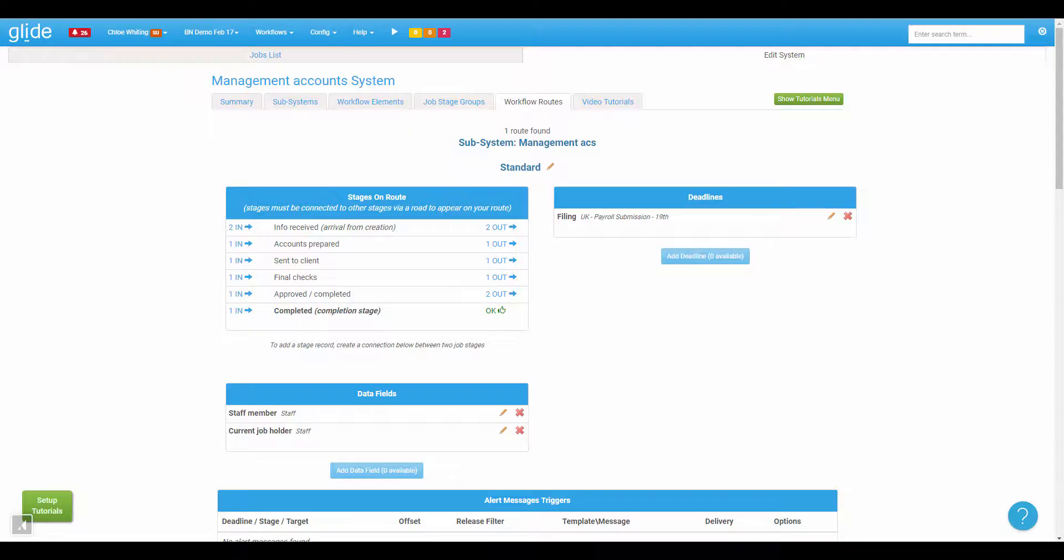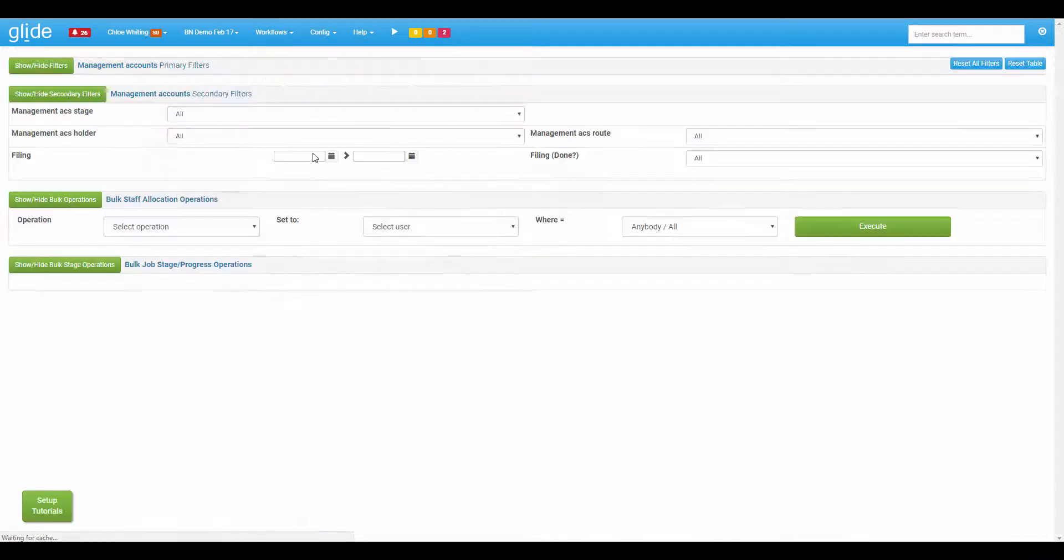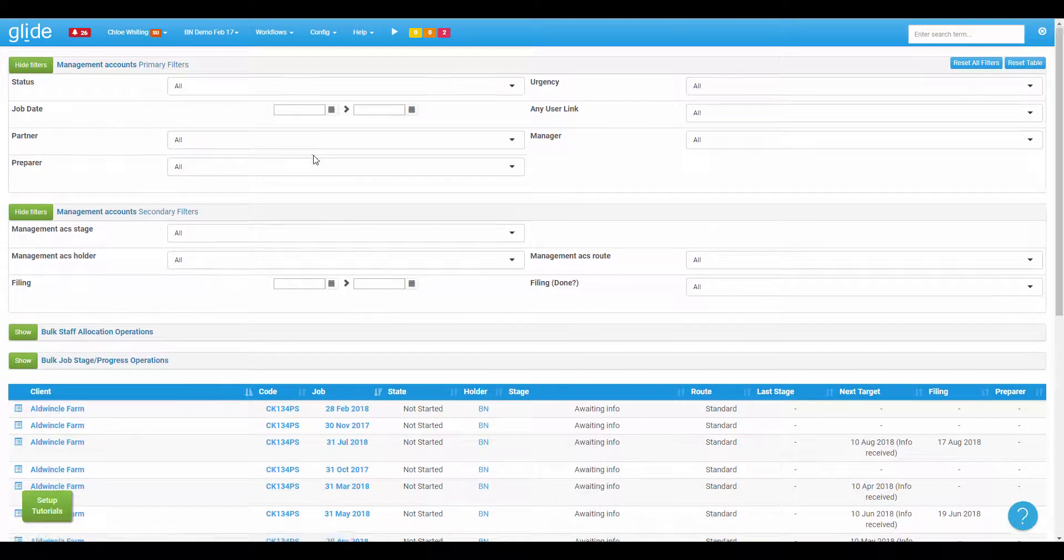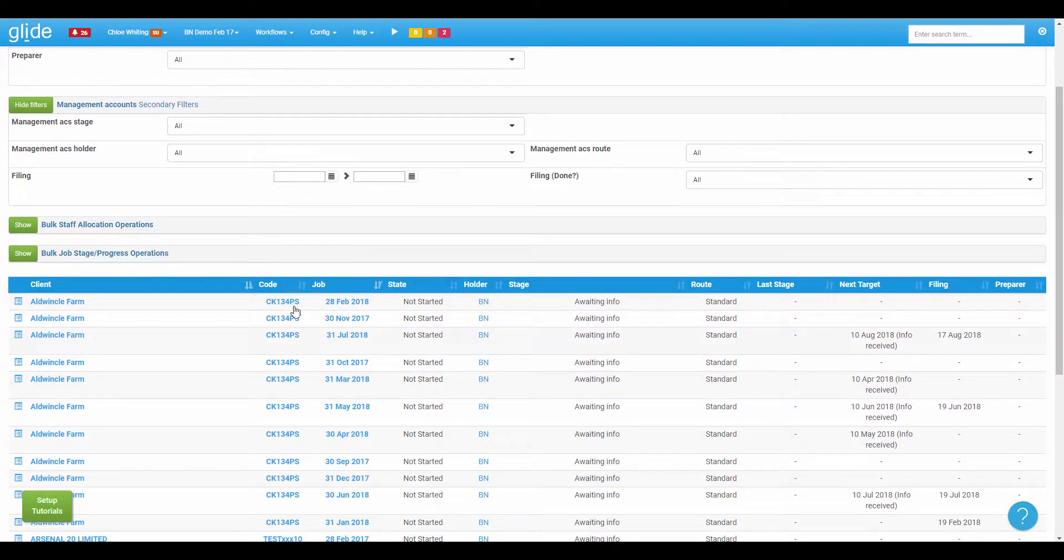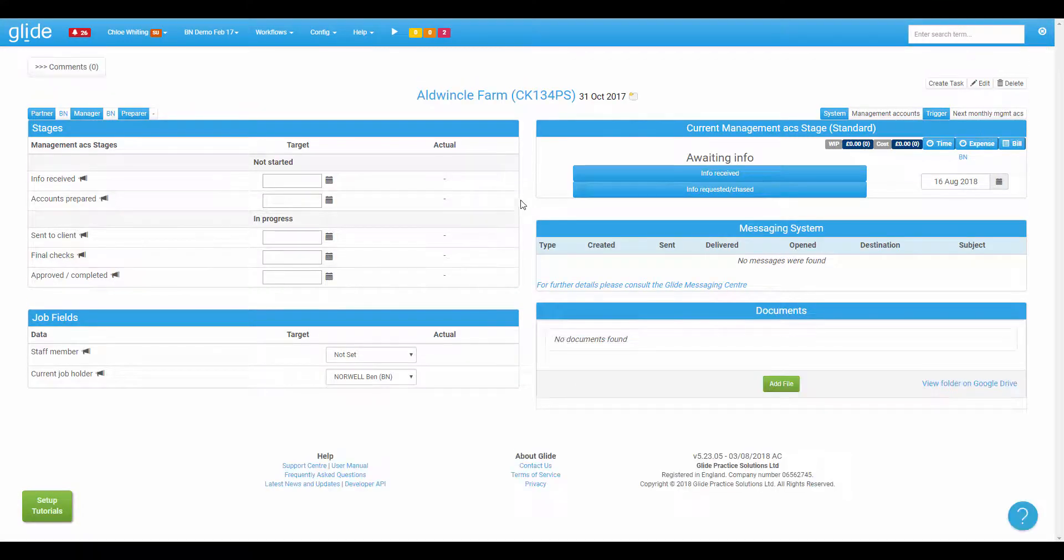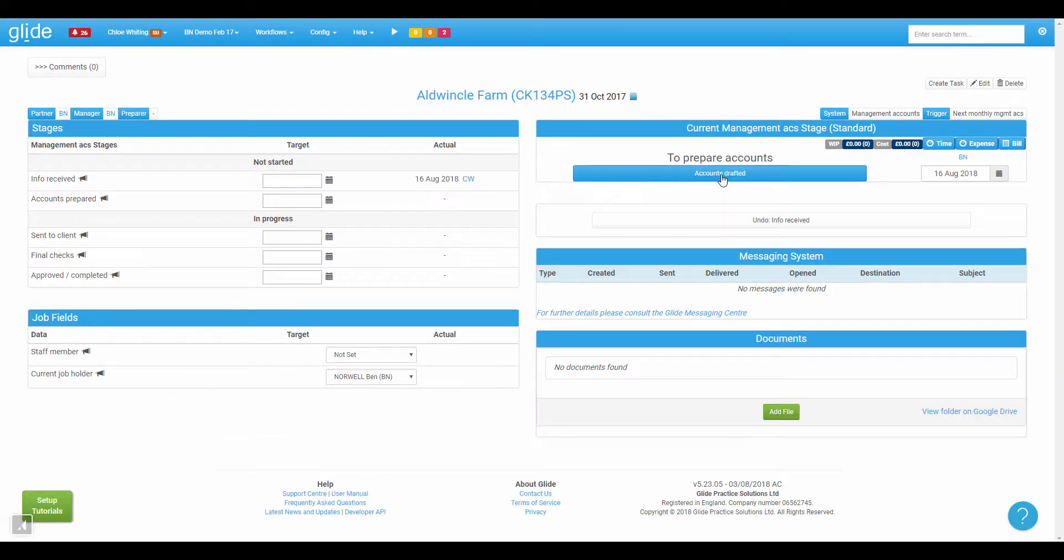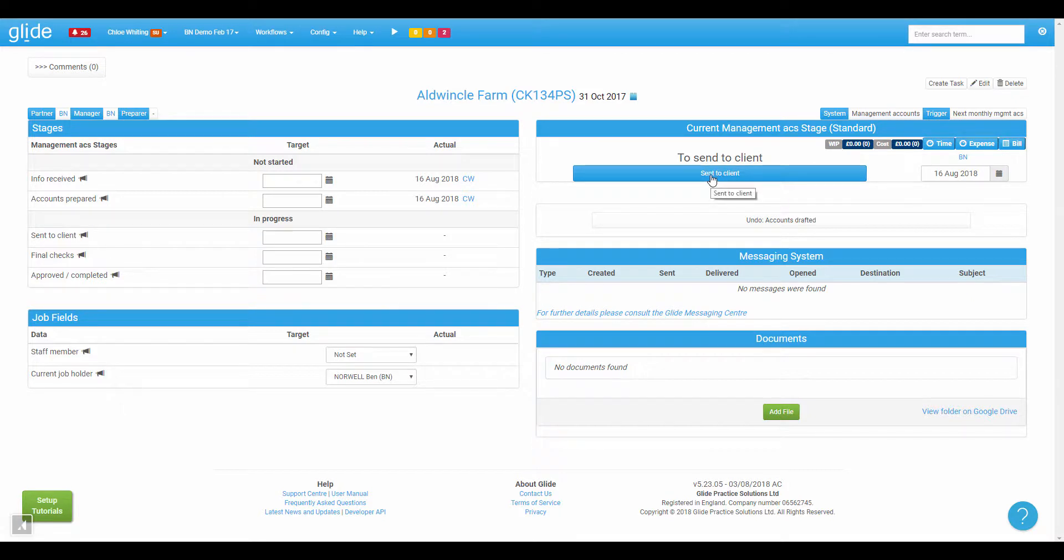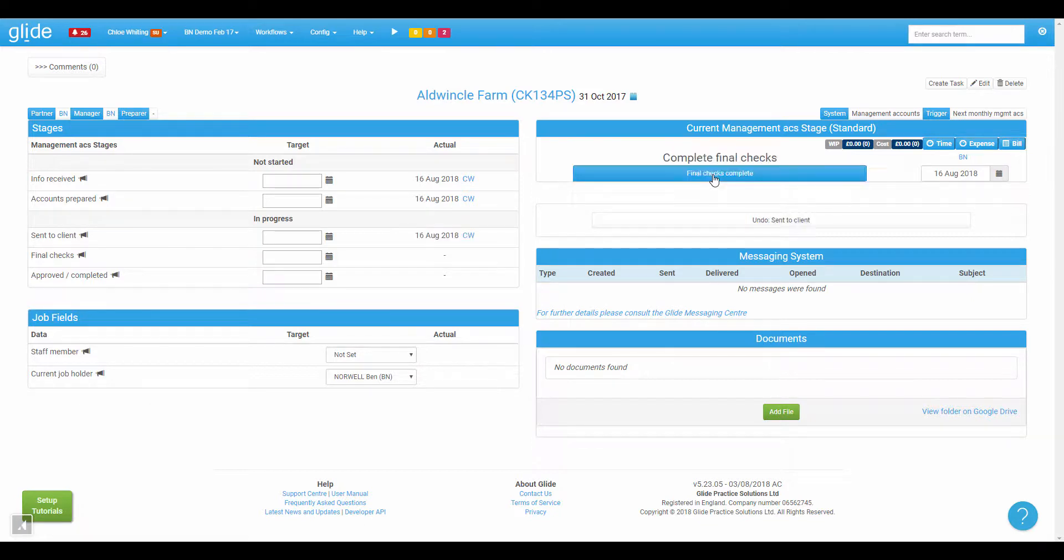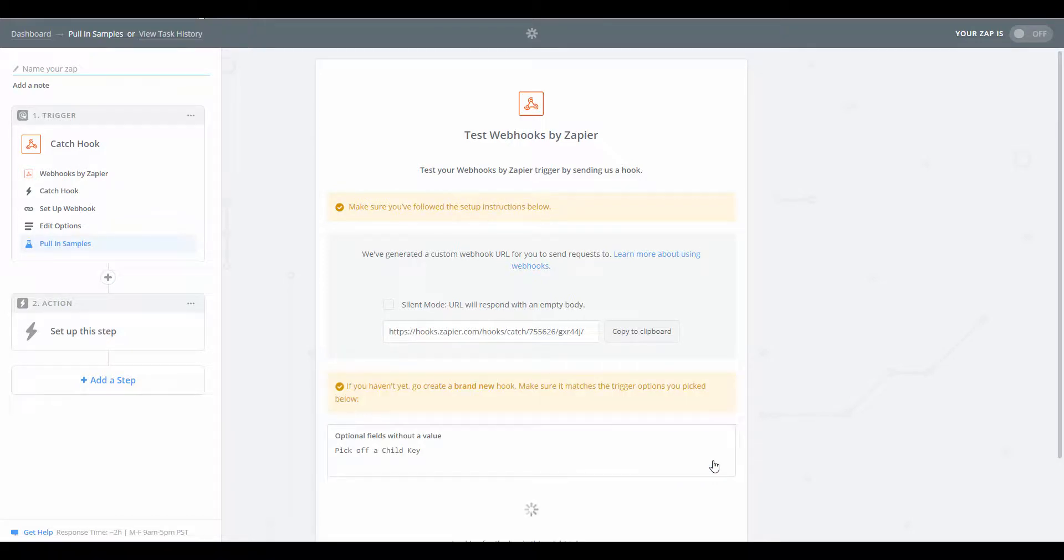So we need to go into a management accounts job. Let's go and find any job and we're going to progress beyond the sent to client stage. So this is currently on awaiting info, so I'm just going to shoot through this workflow. And this is the button here that will trigger the sending of information to that particular webhook. So I've clicked that, we'll come back to Zapier and we'll click okay, I did this.